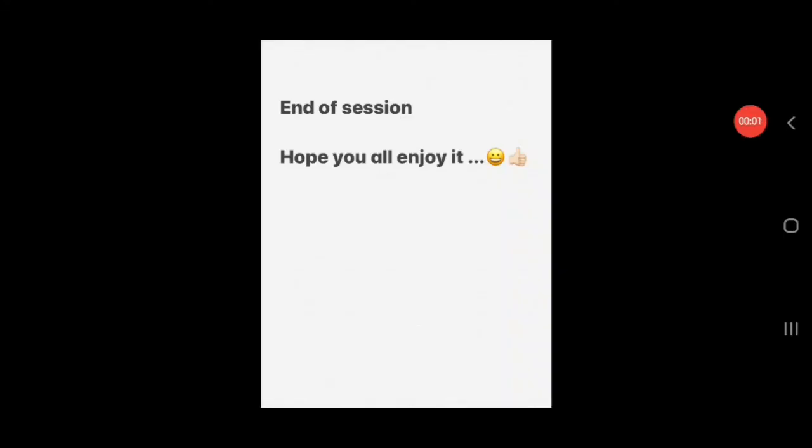End of session. Hope you all enjoyed it. See you in the next lecture.